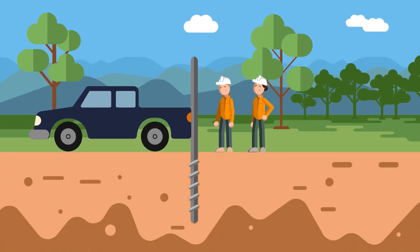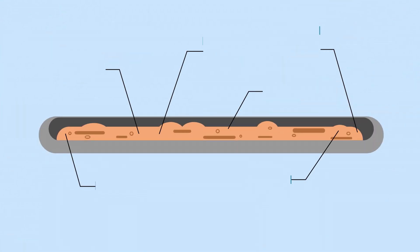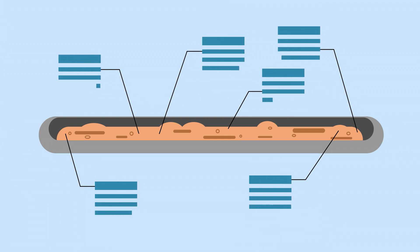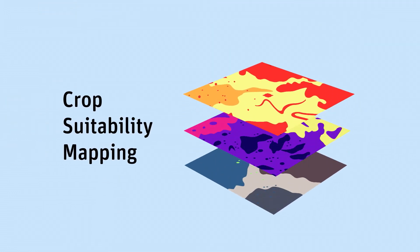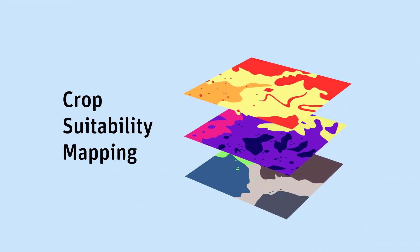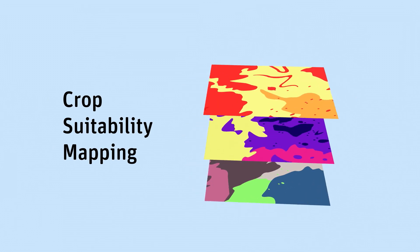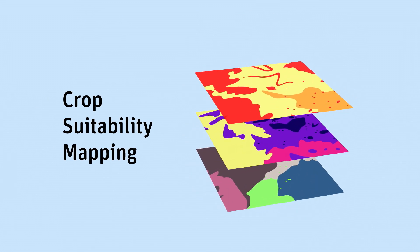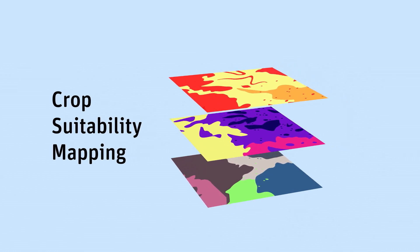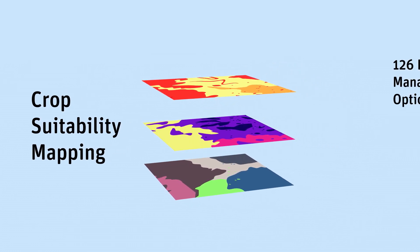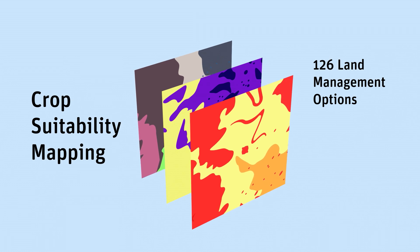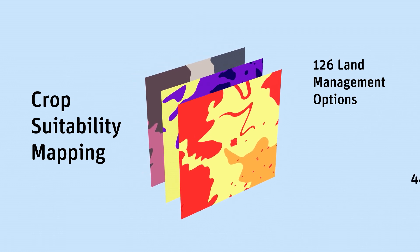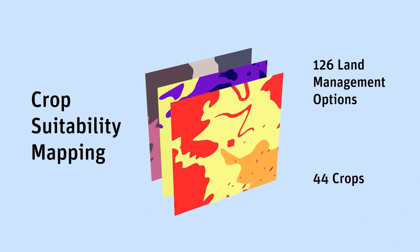This included digital soil mapping and landscape suitability mapping. We generated detailed crop suitability maps by using advanced computation techniques to weave together data from thousands of soil samples with other data. We covered 126 land management options for up to 44 crops, including aquaculture.